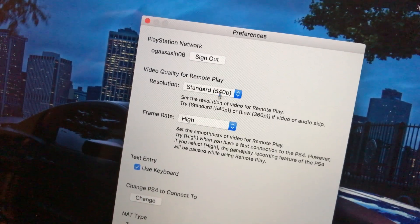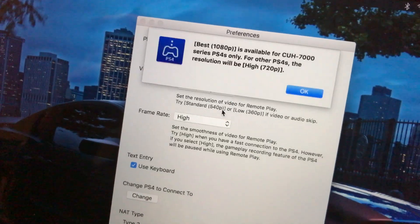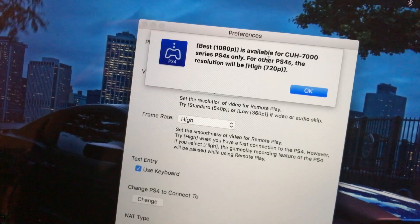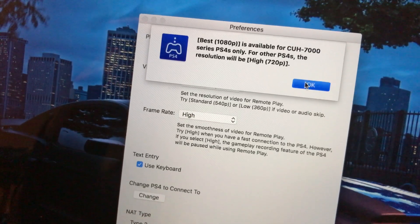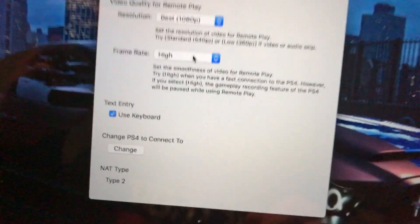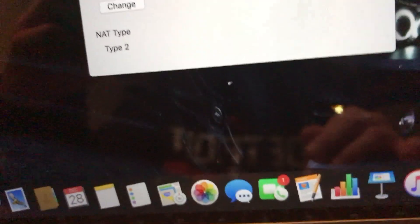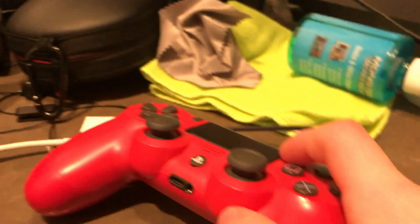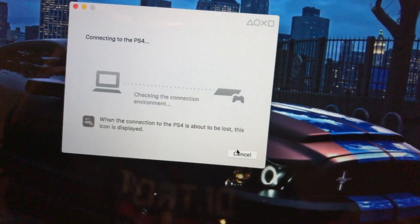If you're at standard and move it to best, it's going to say it's only available for CUH-7000 series PS4s only — that's the newer versions. If it's skipping audio and stuff, you want to set it to standard and put the quality down a little bit, but I have it at the max since my Wi-Fi is around 110 megabytes per second. Then, once your PS4 turns white, click start or click the options button. Click it, and it's going to say connecting to the PS4.